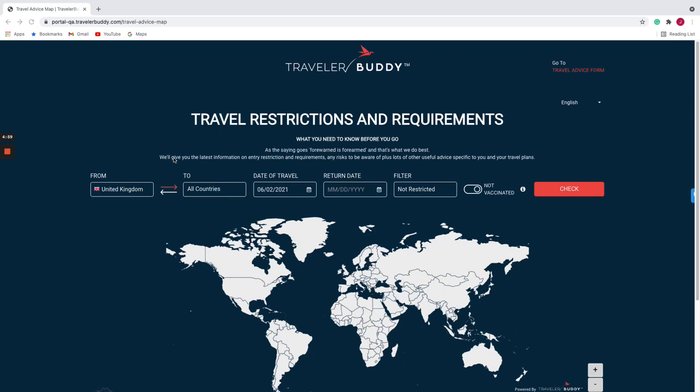Hi, in this particular video we're going to take a look at the search criteria function of the interactive map in the travel advice solution. What the map essentially does is to answer the question: where can I travel to? But in order to answer that question accurately we need to give it some pointers, and those pointers can be found in the filter drop-down here.